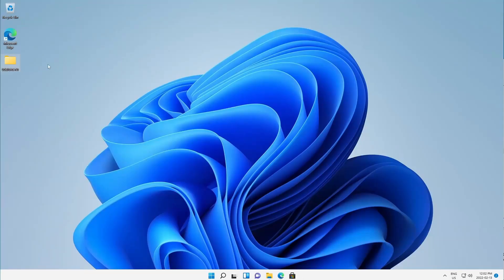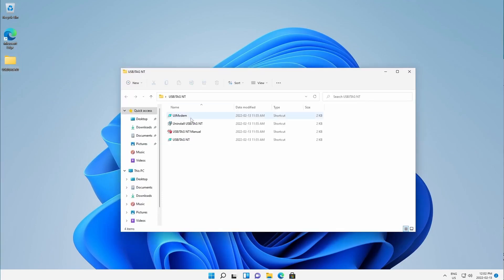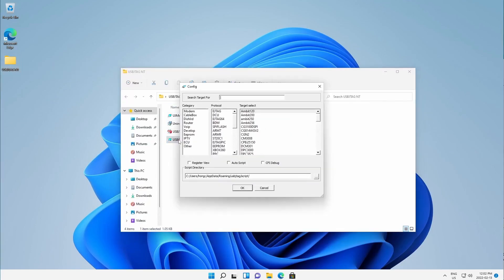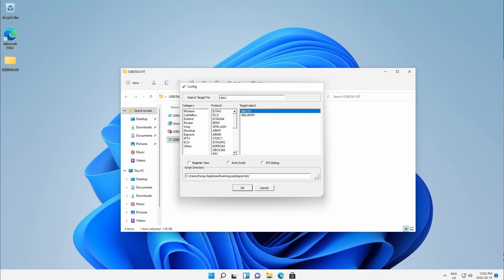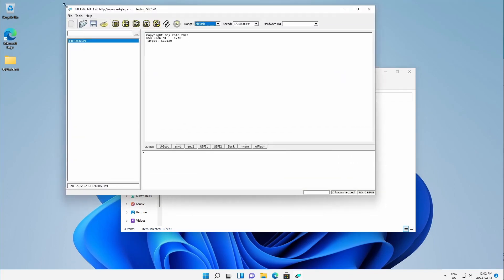After installation, go to the desktop and click here to run the USB JTAG NT software, then select your target. Here let's say I want to go with SB6141 or 6120 — you can select here and resize it.